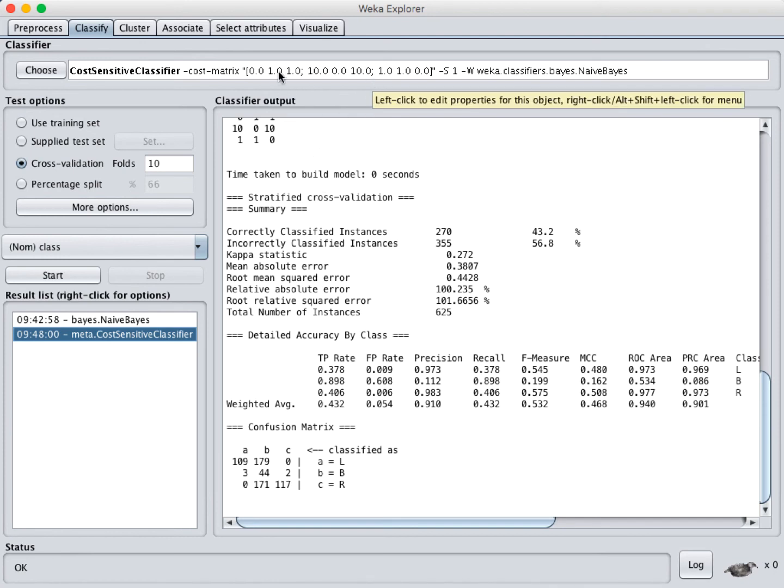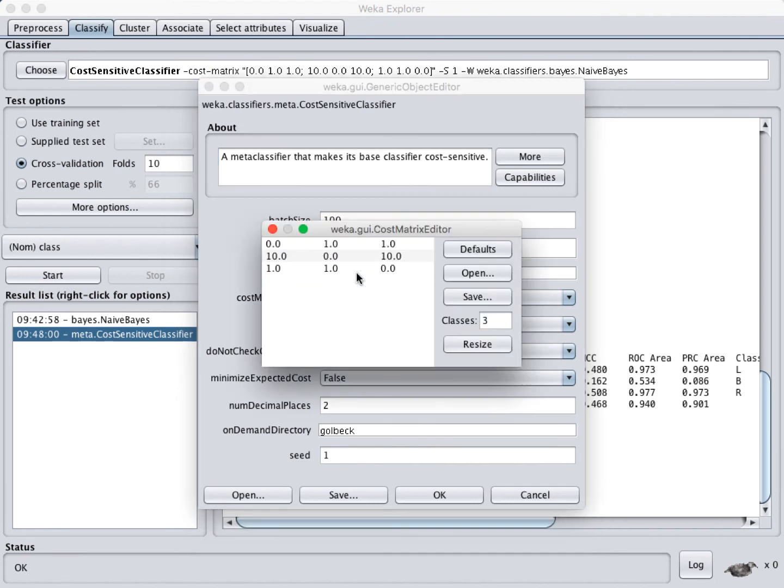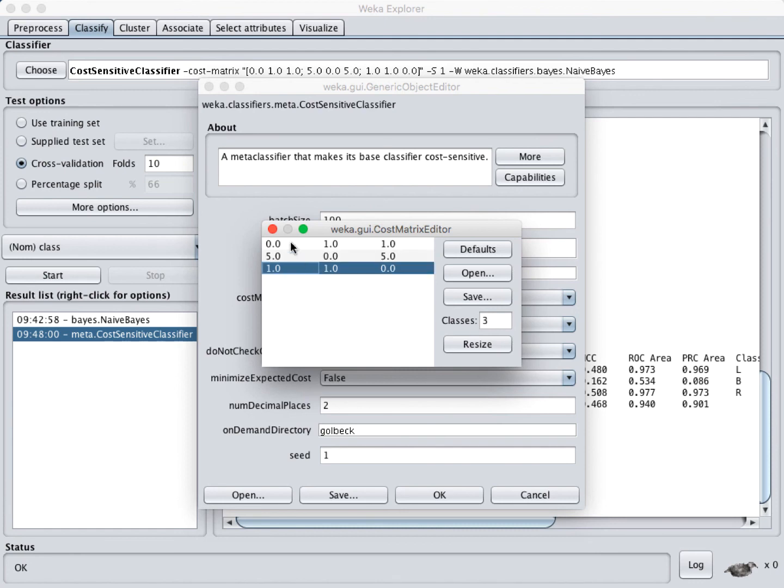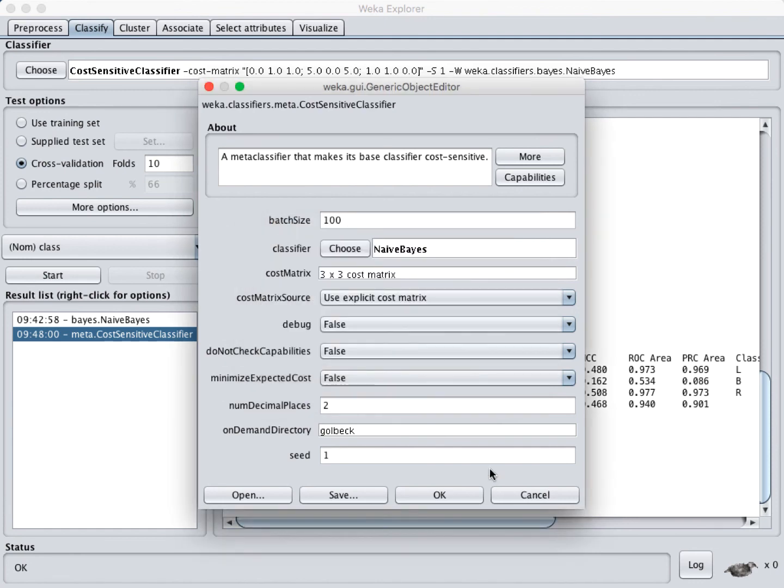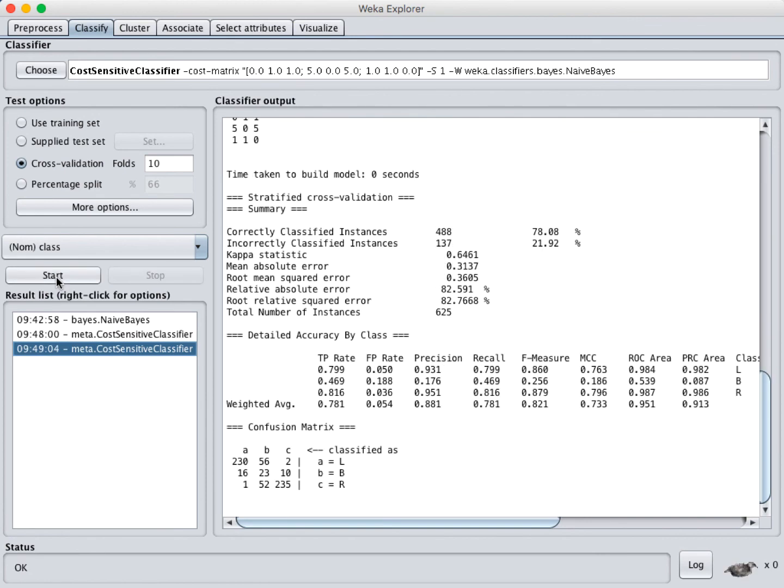So if we want to change those, you can, again, just click on the text here. Click on the text for the 3 by 3 cost matrix and then adjust the weights. So maybe we'll change these from 10 to 5. Again just close this window and then click OK. Run it again.